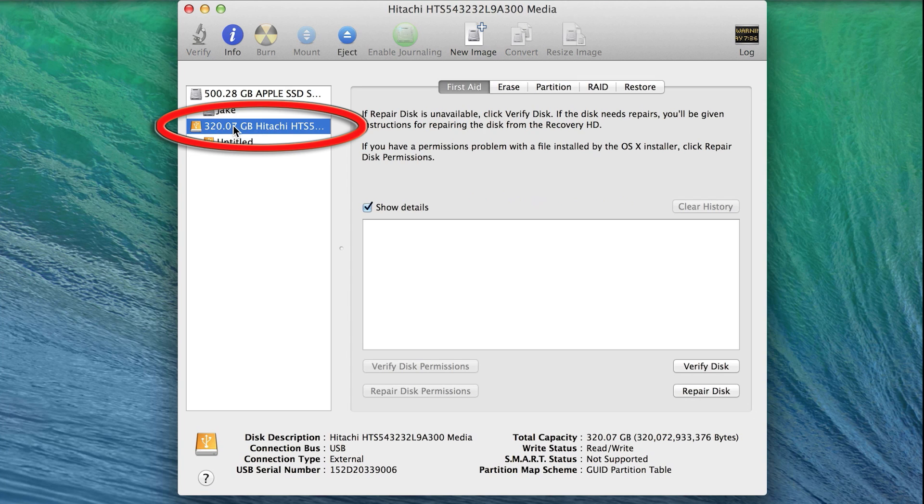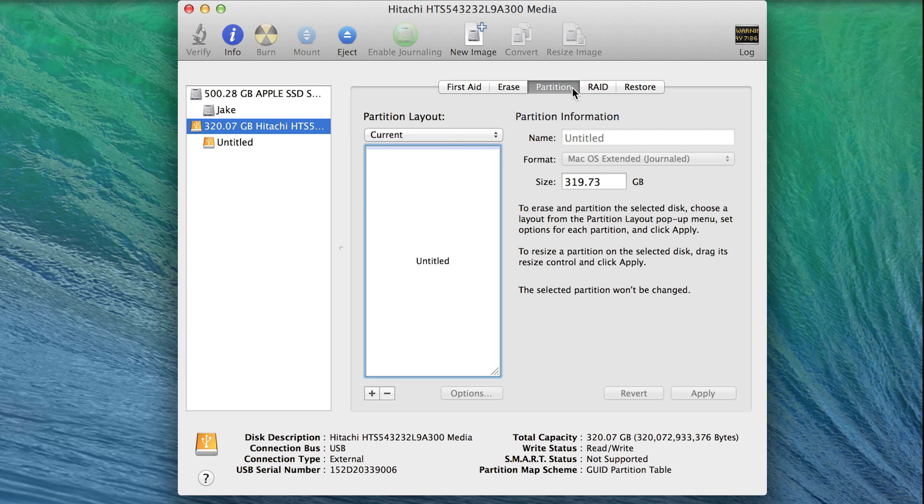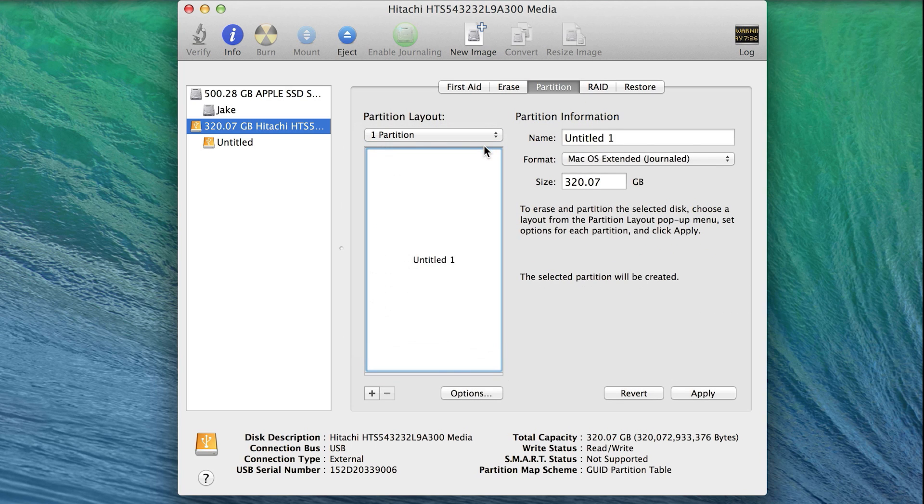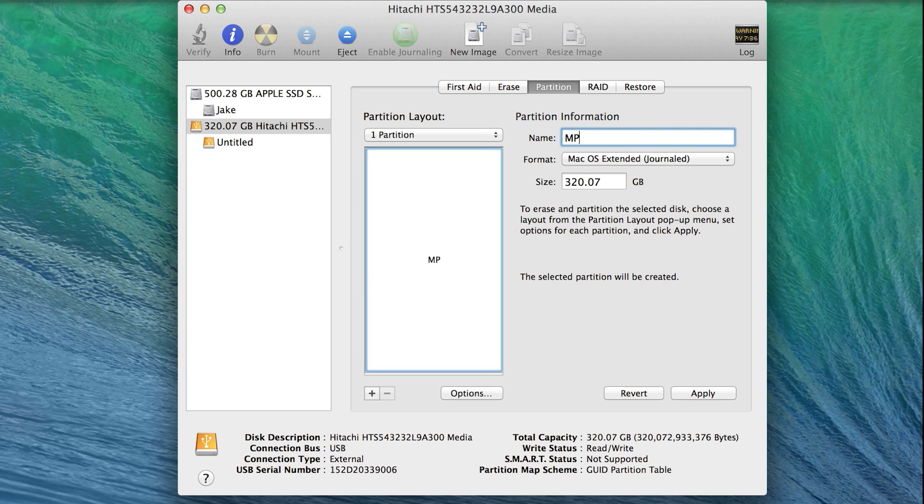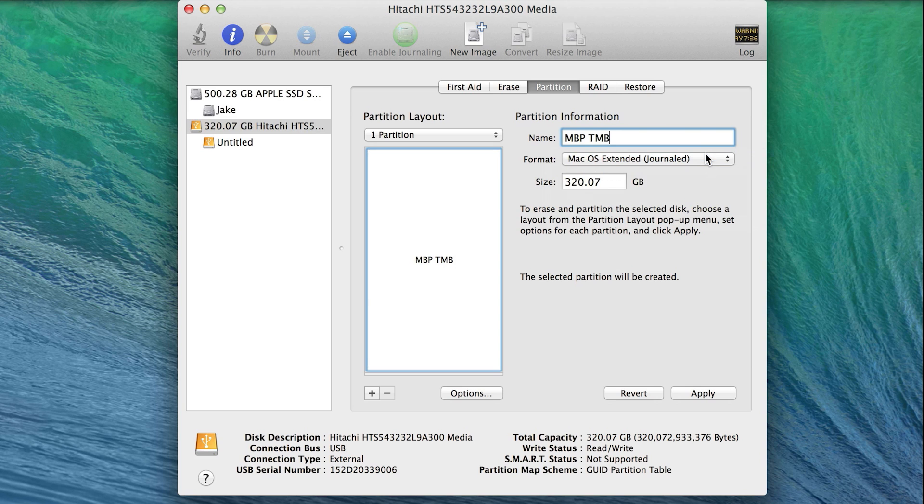Select the main part of your external hard drive and click on the Partition tab. From the Partition Layout menu, select One Partition. Next, name the drive something appropriate. I'm going to name mine MacBook Pro Time Machine Backup. Now select Mac OS Extended Journaled from the Format menu.